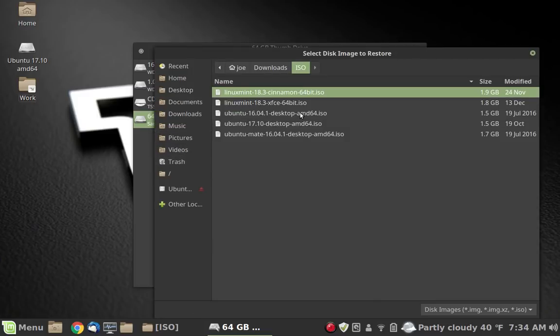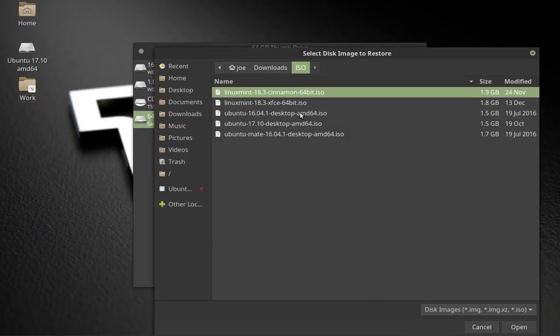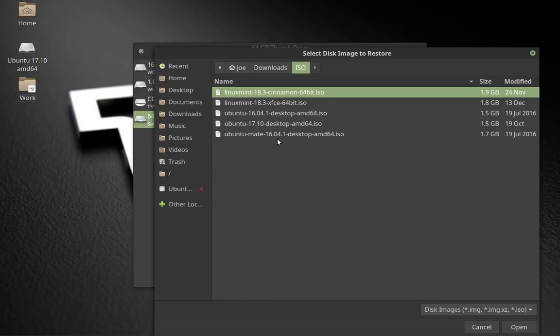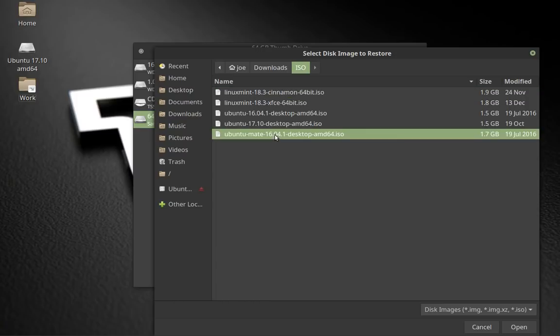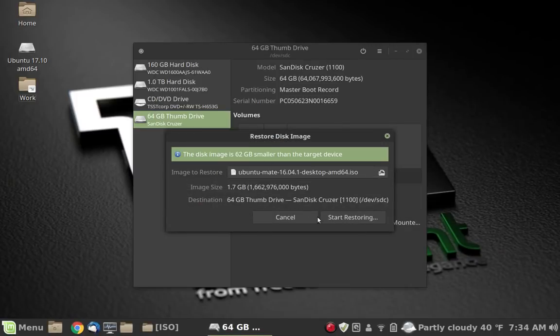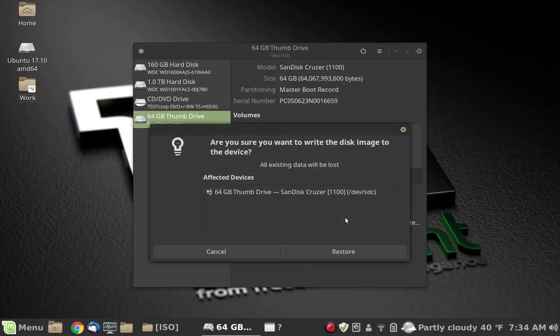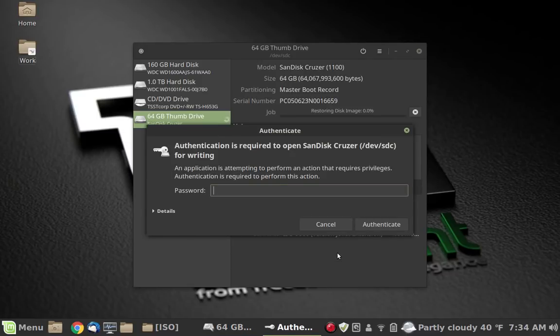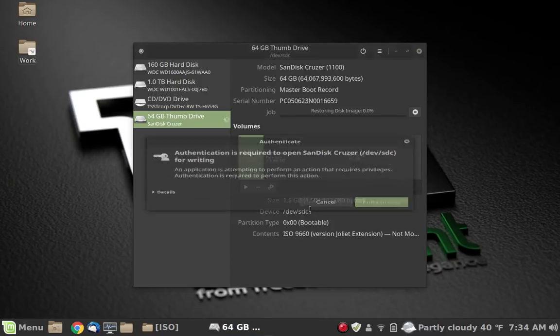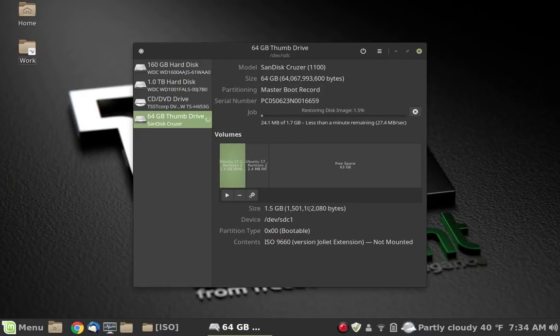And it opened up to that directory because obviously I did this before. And this time around let's make this an Ubuntu MATE 16.04 bootable disk. We're going to go ahead and start restoring, and we're going to say okay absolutely. Go ahead and restore, give it the password, turn it loose.